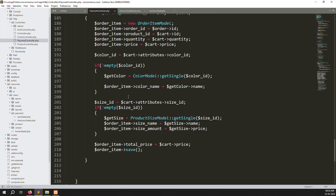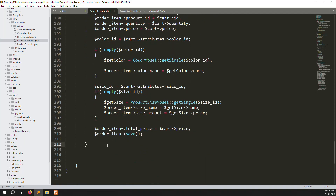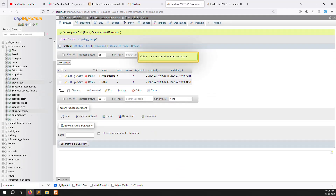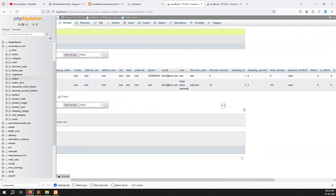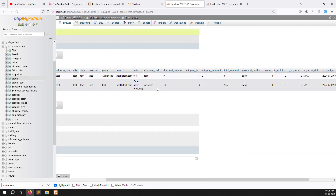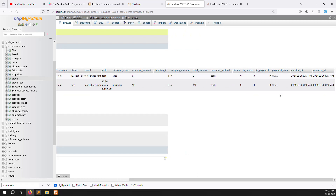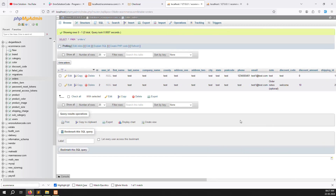Press Control+F5 and resend. Check the orders table in the database — order 100 is available. You can see: discount code is 'welcome', discount amount is 10, shipping charge is 5 dollars, payable amount is 155, and payment method is cash. Payment data is empty because payment method is cash. The calculation inside place order is working correctly.